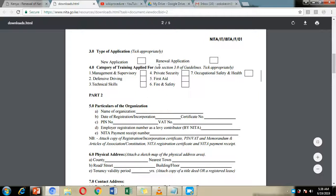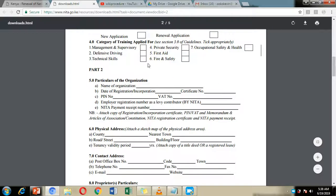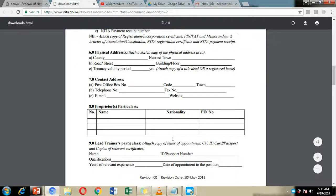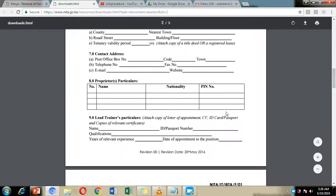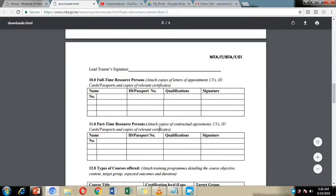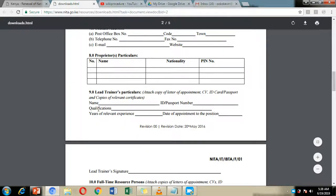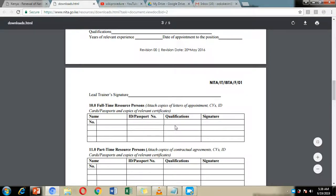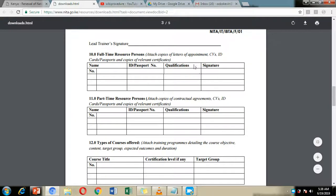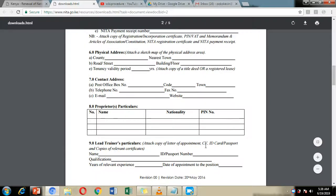For example, if you're carrying out defensive driving and fire and safety, you're supposed to make two applications — so you're supposed to make two payments of 10,000 shillings for renewal. Fill in the particulars of the organization, the physical address, particulars of the proprietors, details of the lead trainers, resource persons, and attach their appointment letters.